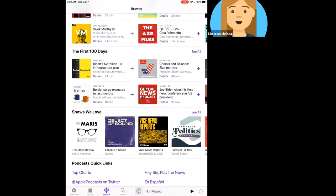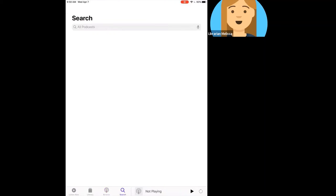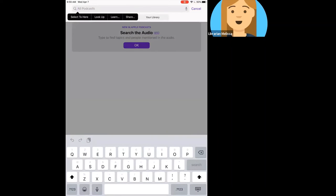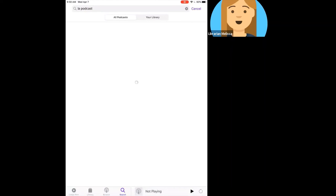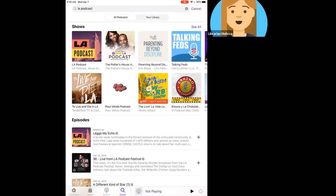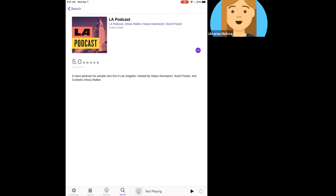Down at the bottom there are a couple of icons. The first one we'll talk about is Search — the little magnifying glass. Let's say you've heard about a podcast and want to see if it's available in this app. I'll search for 'LA Podcast.' As I'm typing, it comes up with predictive text, so if I see what I'm looking for I can just click on it. It will show shows that match your search at the top, and underneath that episodes that match the search.